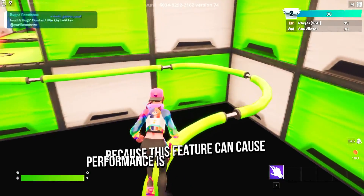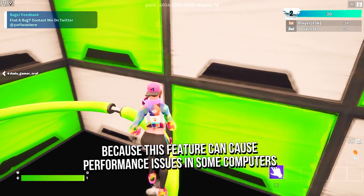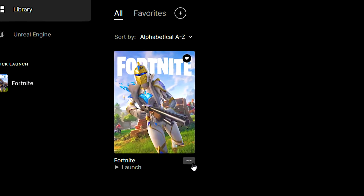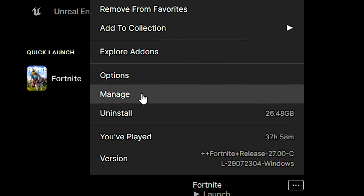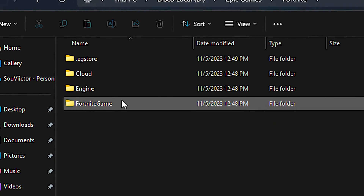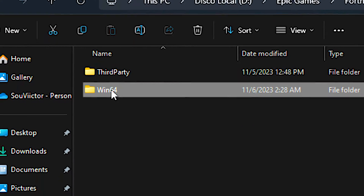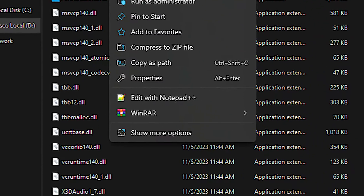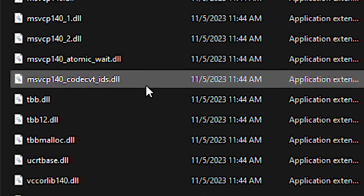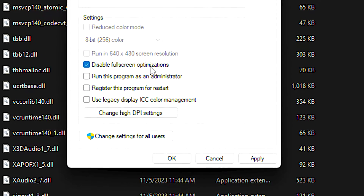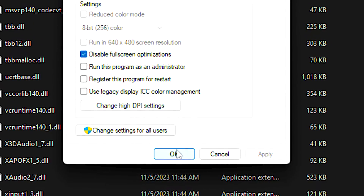In the third step, you will disable the full-screen optimizations in Fortnite because this feature can cause performance issues on some computers. First, open the library in the Epic Games Launcher. After that, click on the three dots in Fortnite and then click on Manage. Now click on the folder icon under Installation. After that, navigate to Fortnite Game, Binaries, and Win64. Now right-click on the FortniteClient-Win64-Shipping file and then click on Properties. After that, select the Compatibility tab and then check 'Disable Full-Screen Optimizations.' And lastly, click on Apply and OK to save the change.